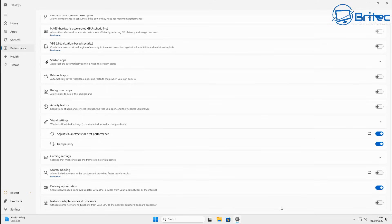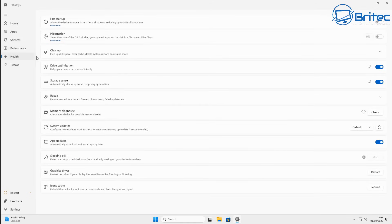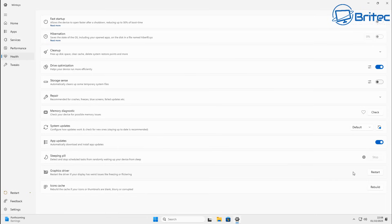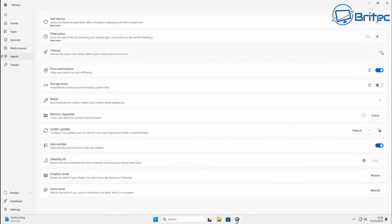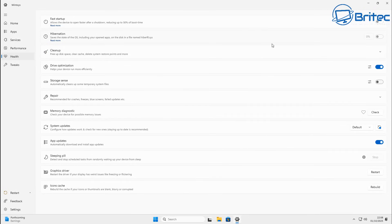Let's go into the Health section. You can see Fast Startup is turned off. We've got Storage Sense — we can turn that off as well. There's Drive Optimization — if you don't use that, you can turn it off. I leave it on because I have an NVMe drive, and it uses the TRIM command on those drives if it's supported.